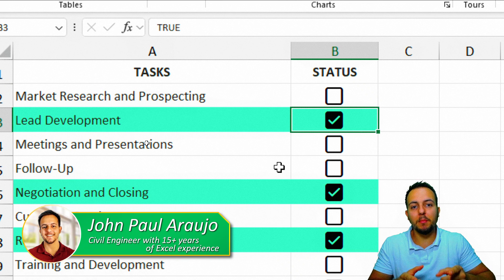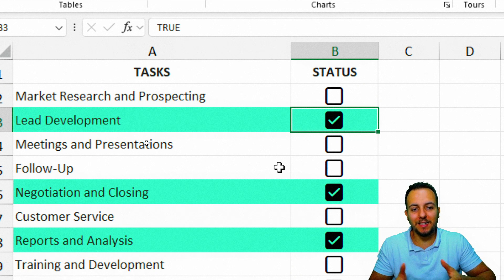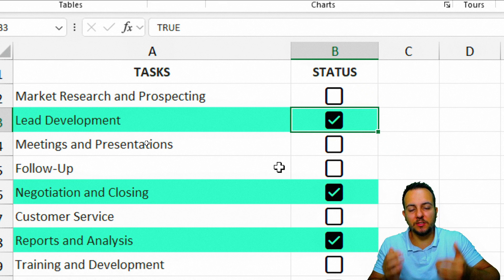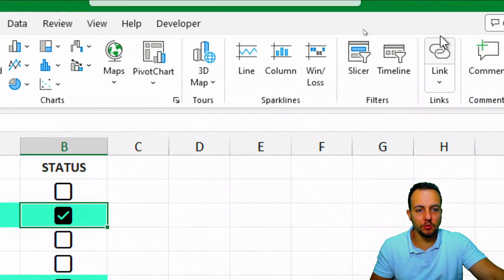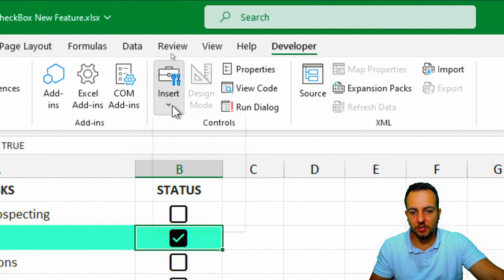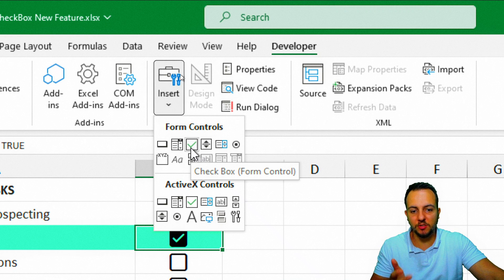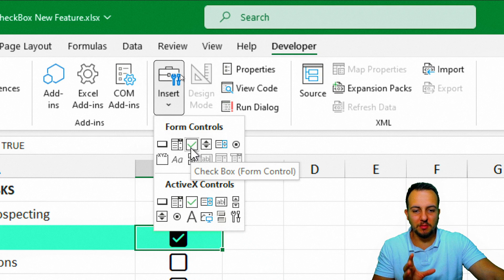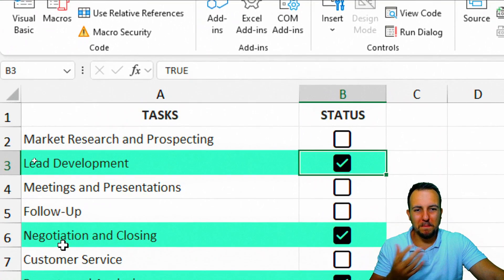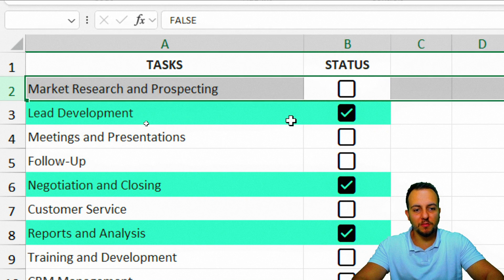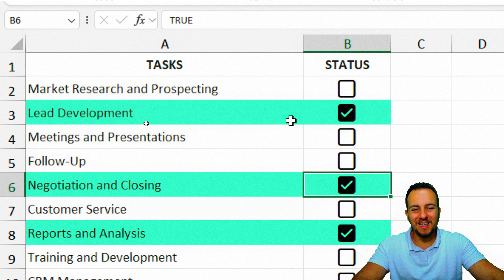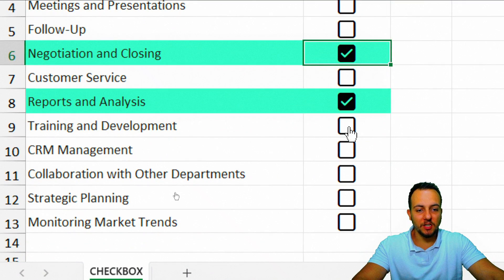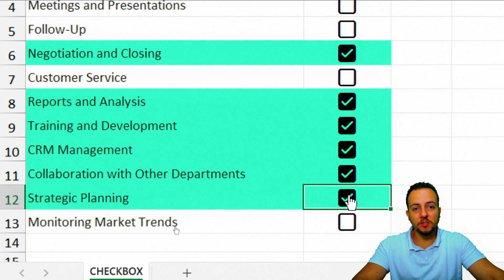Back then Excel already had some checkbox that you can use, but to have access to the checkbox you need to go to the developer tab, then insert, and then you can choose the checkbox option. Another negative point about this checkbox is you need to manually make the checkbox work for each individual row. So if you have maybe 10 different rows, it's going to take you a long time to complete all these tasks because each one of the checkboxes works individually.